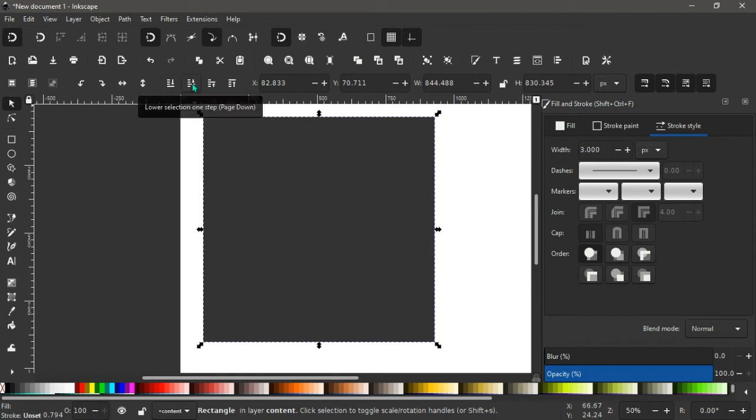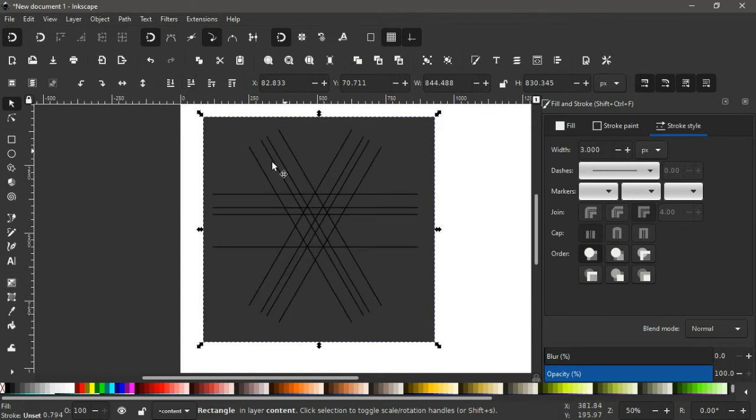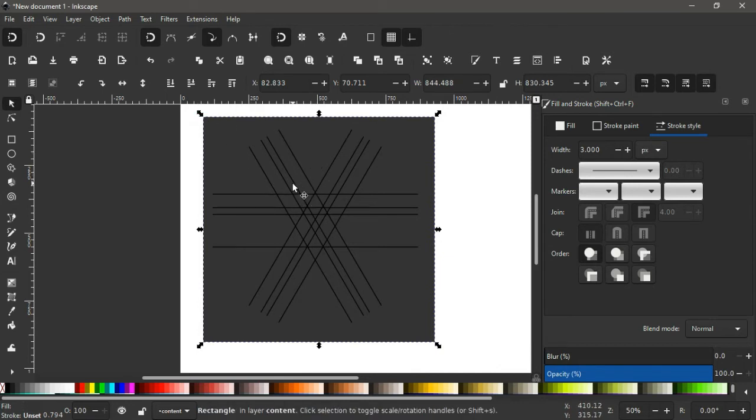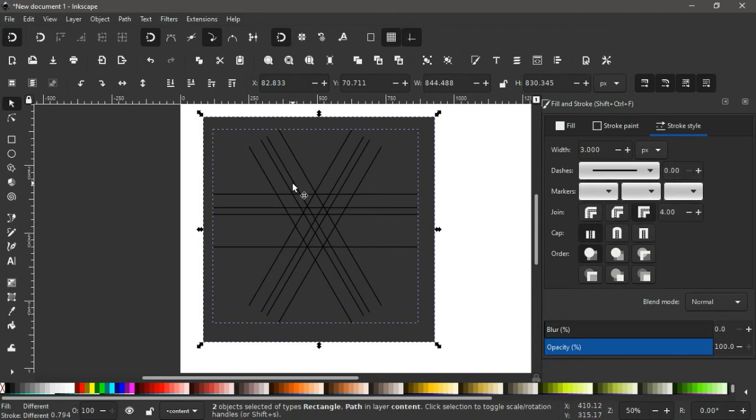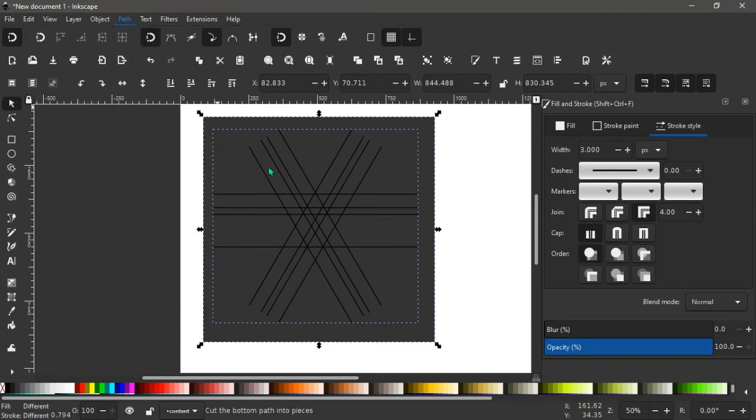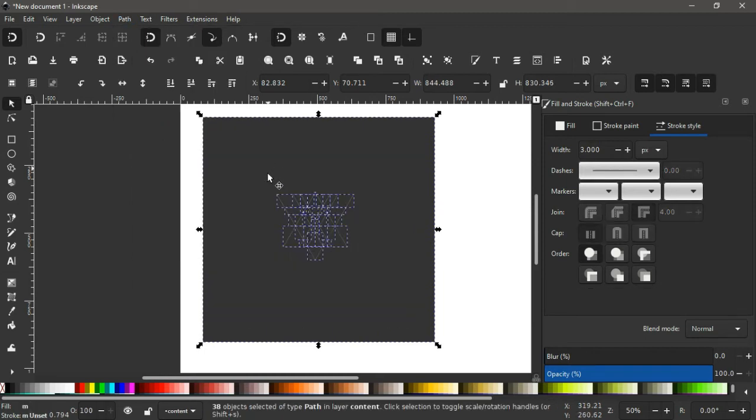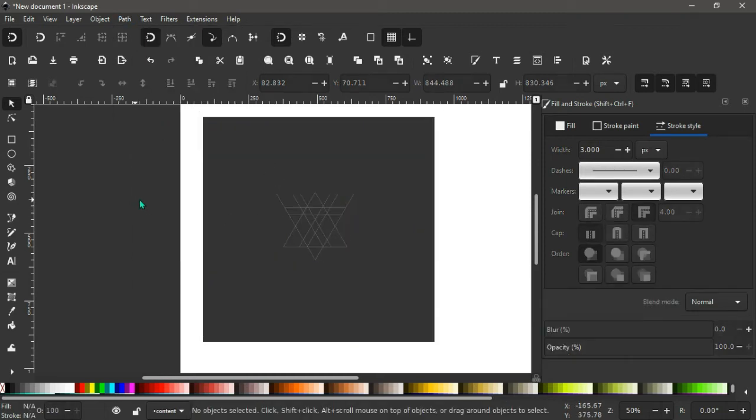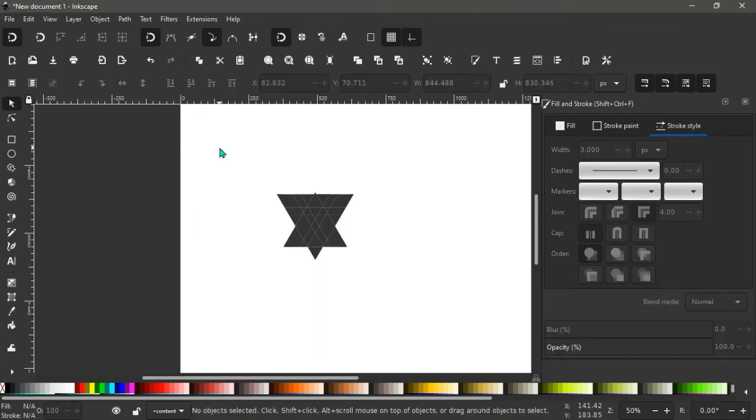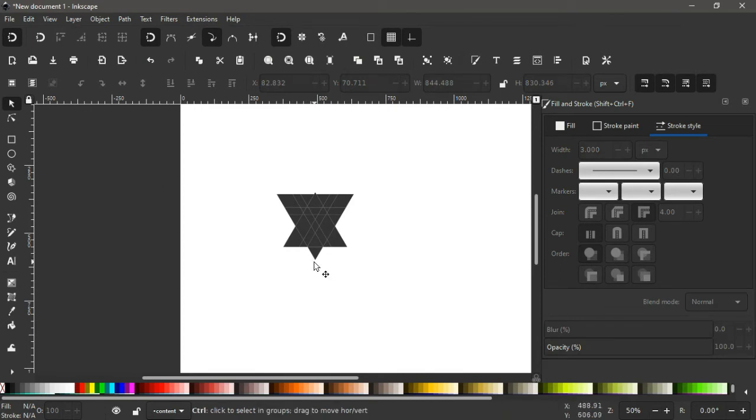Lower selection one step, or the shortcut to that is page down. So we click on this once to have our lines come on top. So again holding shift with our square selected, seeing the handles here, we click on our lines this way to have it also selected. Again go to path division. Having our paths divided, we click out to deselect and again click on this square then we delete it.